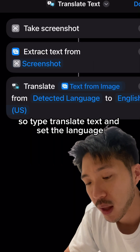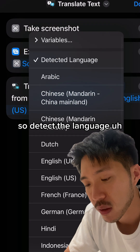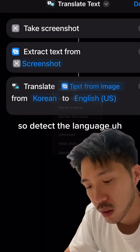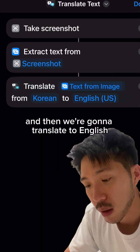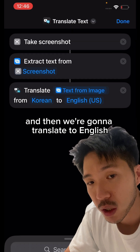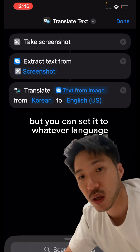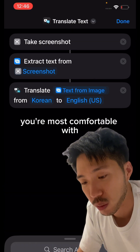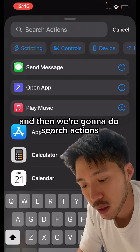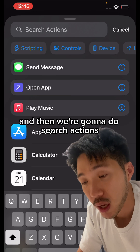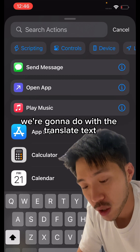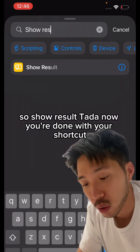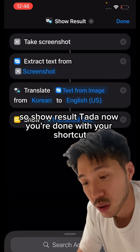Set the language to detect Korean and translate to English — but you can set it to whatever language you're most comfortable with. Then search actions again and add 'Show Result' so the translated text actually displays on your screen.